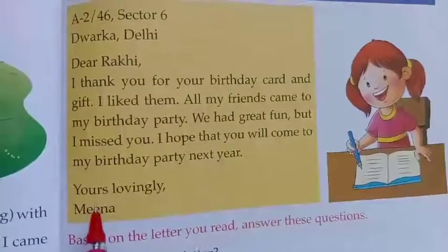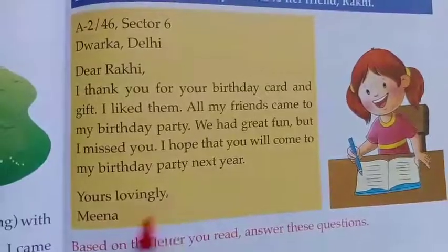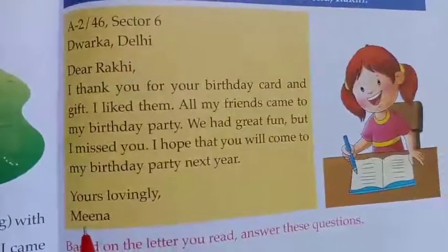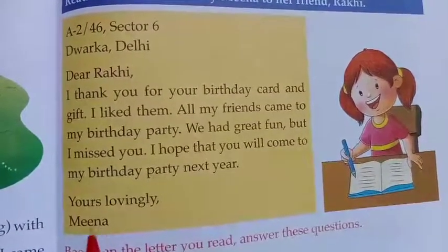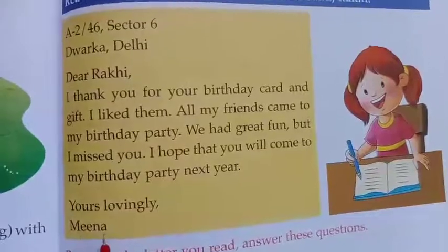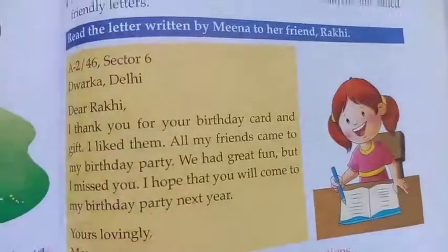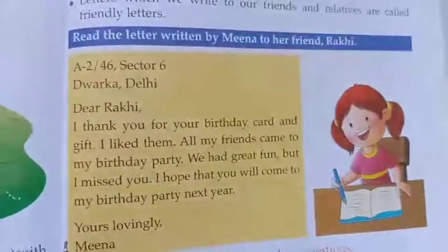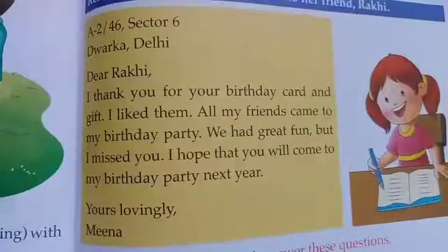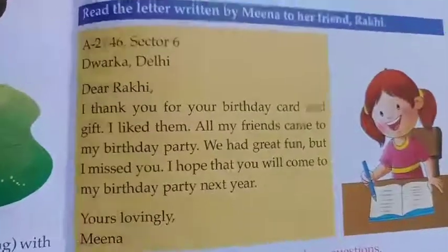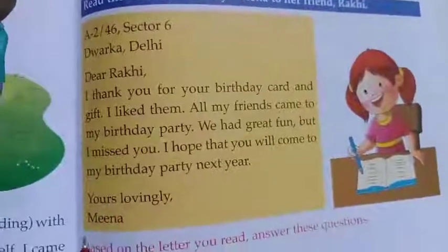At the end of the letter we must write 'Yours lovingly,' followed by a comma, and then the name of the person writing the letter — that is Meena. So this is what we call a friendly letter.